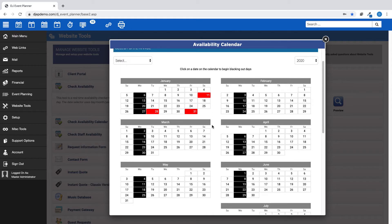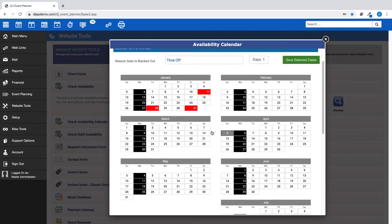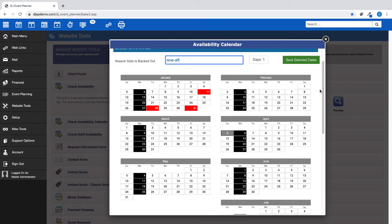Also on this pop-up window, you can choose one specific day. Just click on a date in the calendars and you will be given the option to enter a reason the date is blacked out as a future reminder.